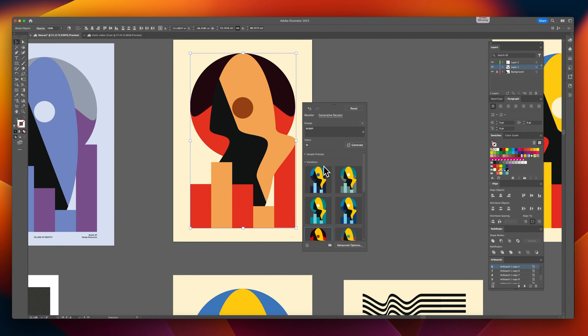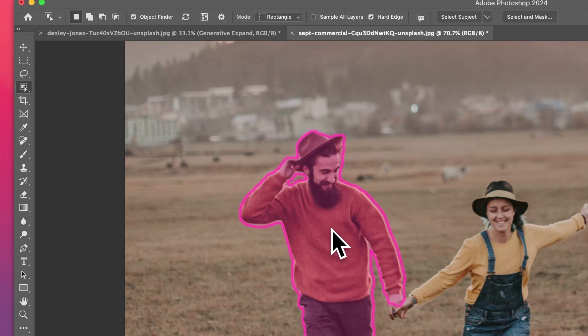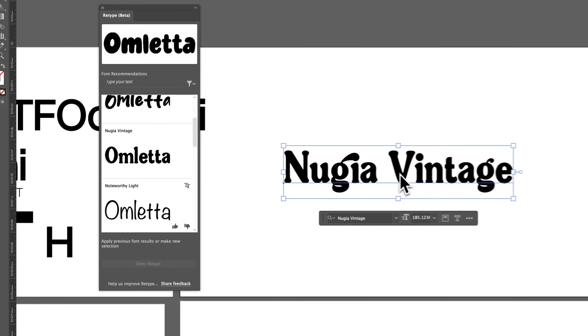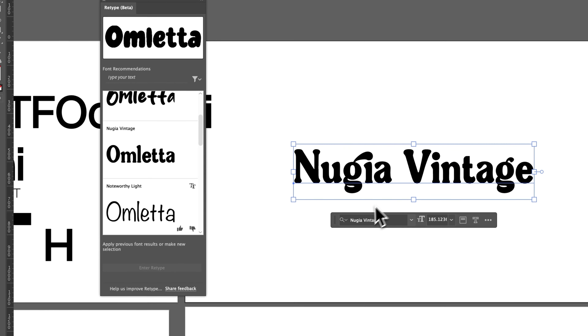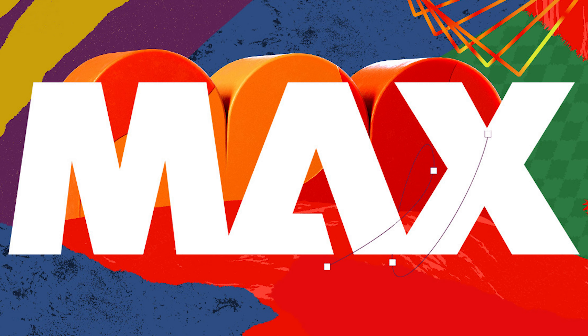Helping creators work on creative work rather than spending hours choosing a decent color scheme, masking out people in pictures, and scouring the internet looking for a font that you love. We're going to see more updates during Max 2023, and I'll be there, so feel free to come and say hello.